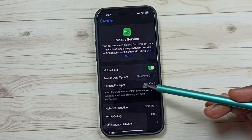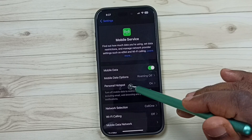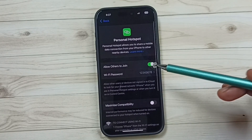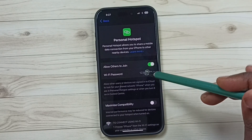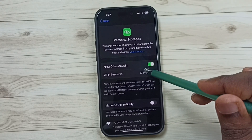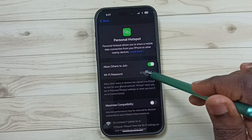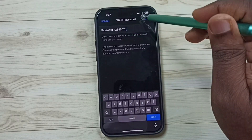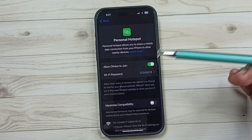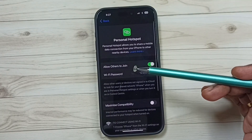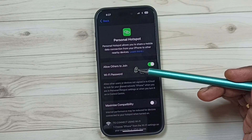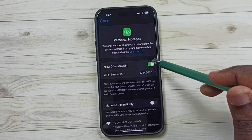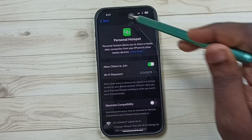Now we can see Personal Hotspot — tap on Personal Hotspot. Here we can set the password for the personal hotspot. If you want to allow others to join this personal hotspot, you can enable this like this.